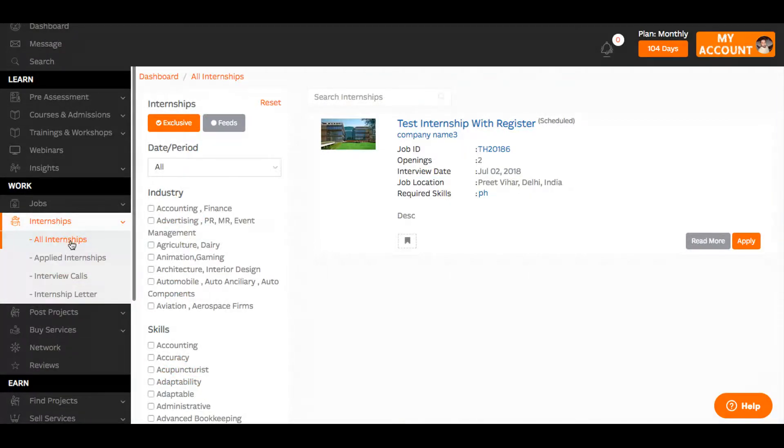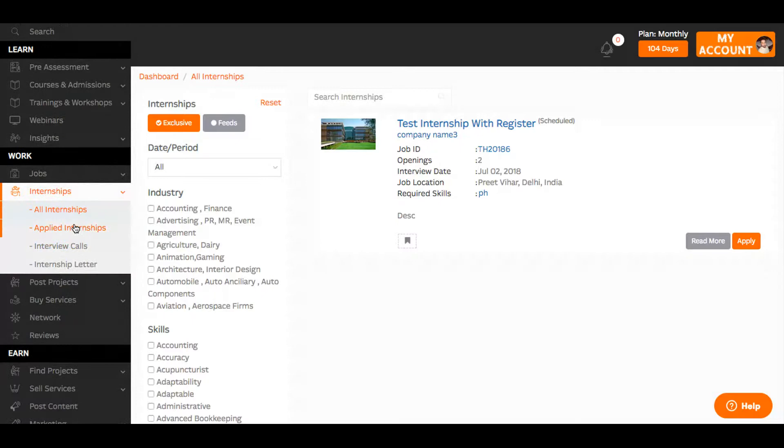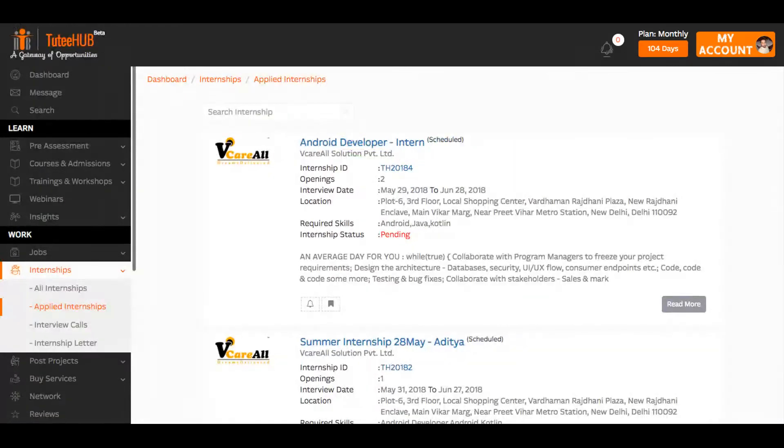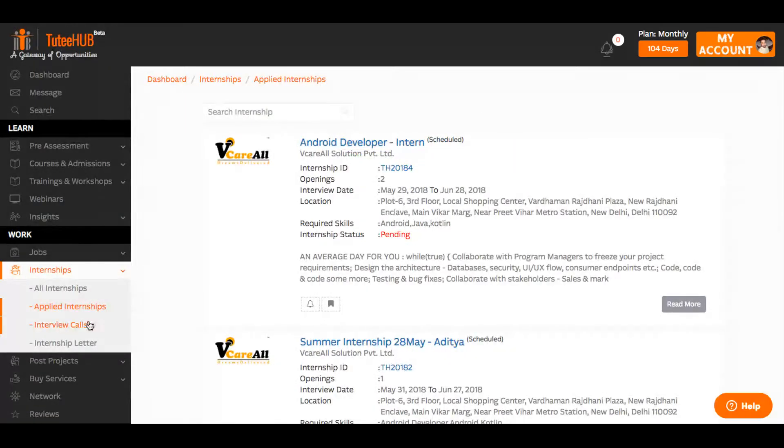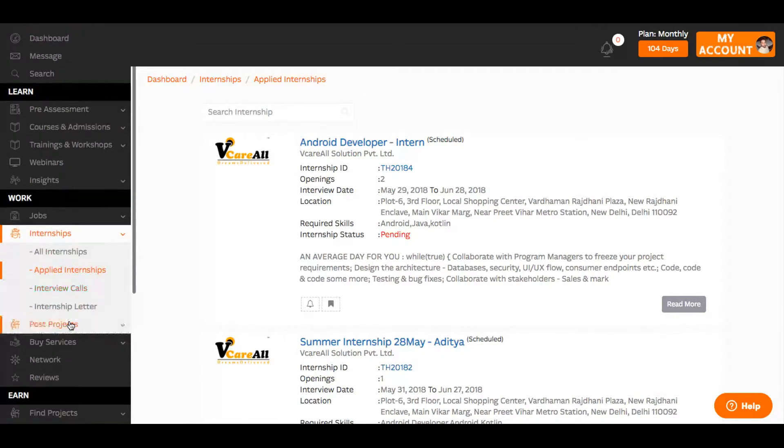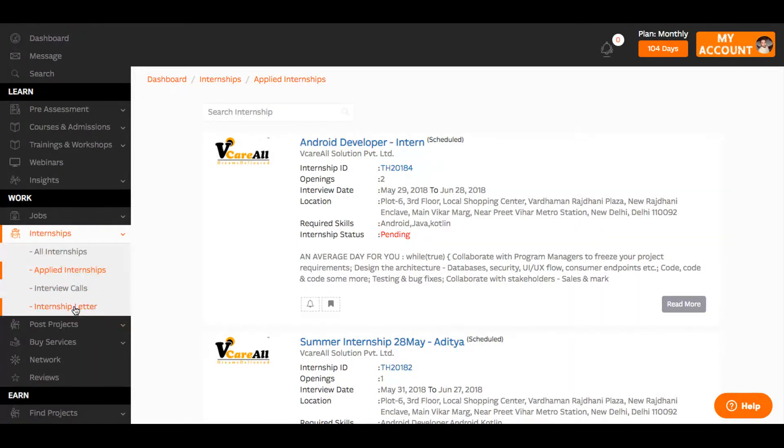You can track your applications under the applied internships along with interview calls.